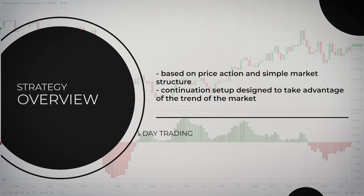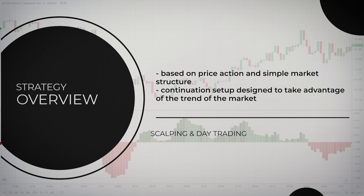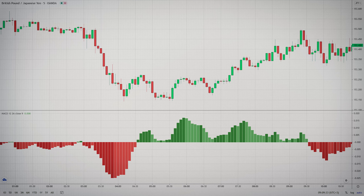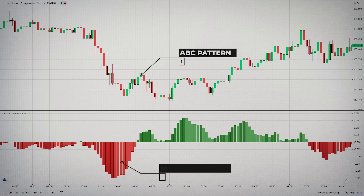This scalping trading strategy is based on price action and simple market structure that any trader should know. The strategy is mostly used as a continuation trading setup that is designed to take advantage of the trend of the market, using a simple ABC pattern and the MACD histogram. And even though it's a continuation pattern upon confirmation, it can also be used as a reversal pattern from the shortened trend direction.